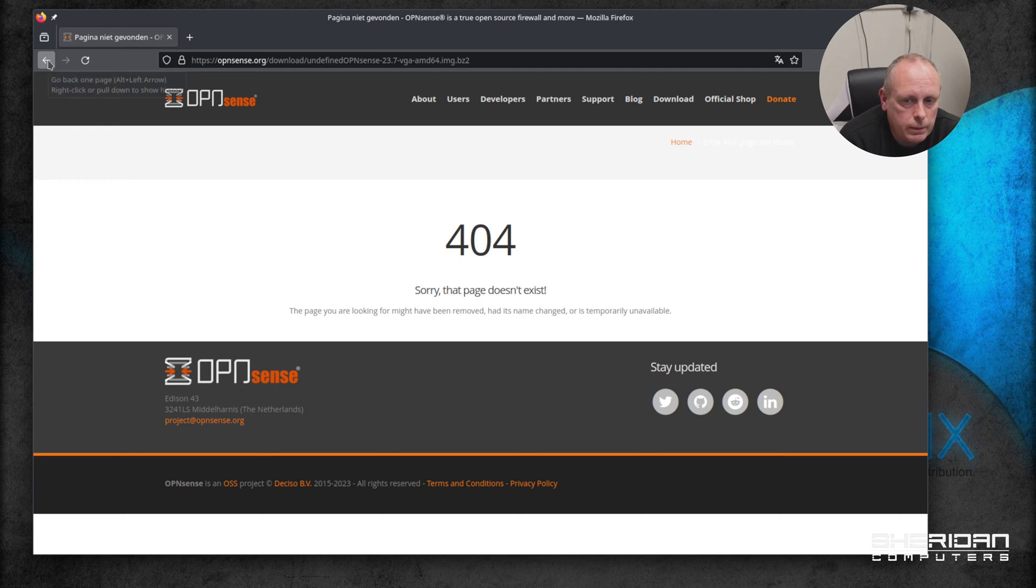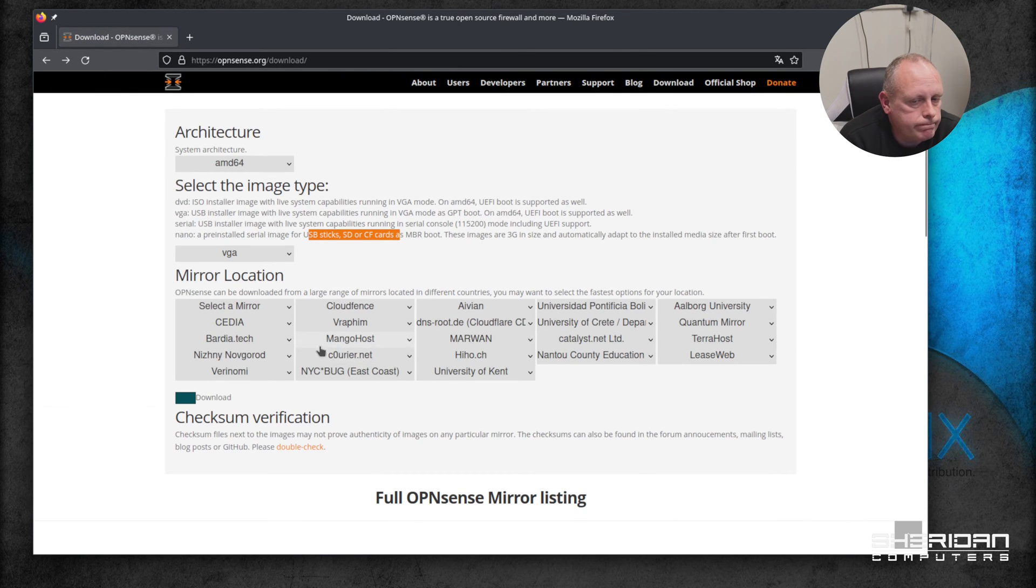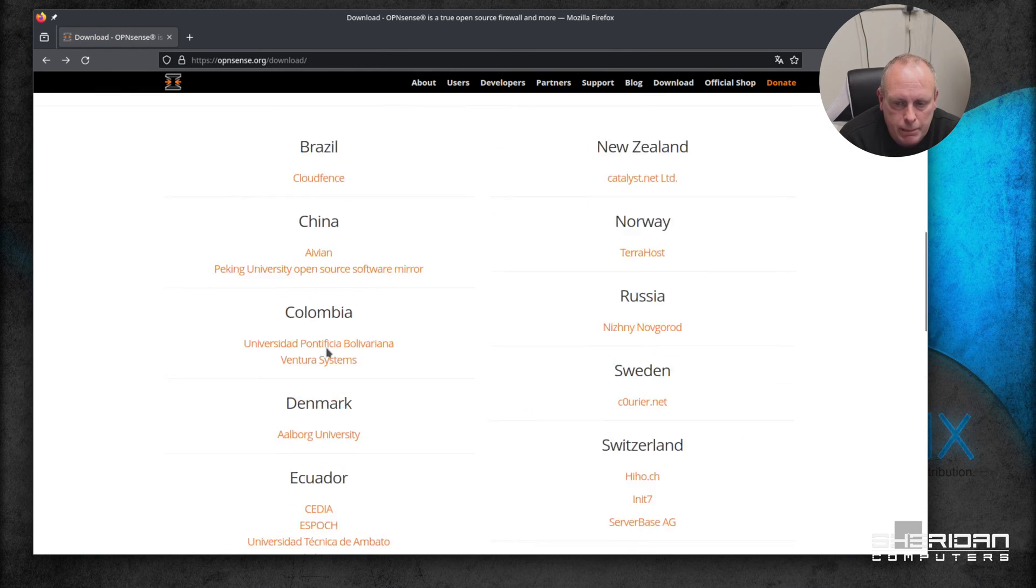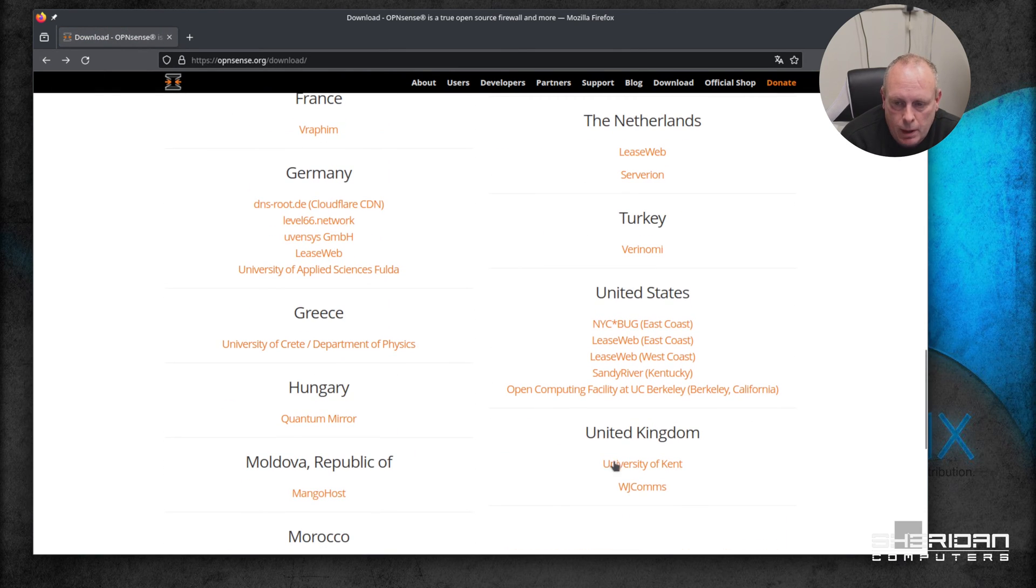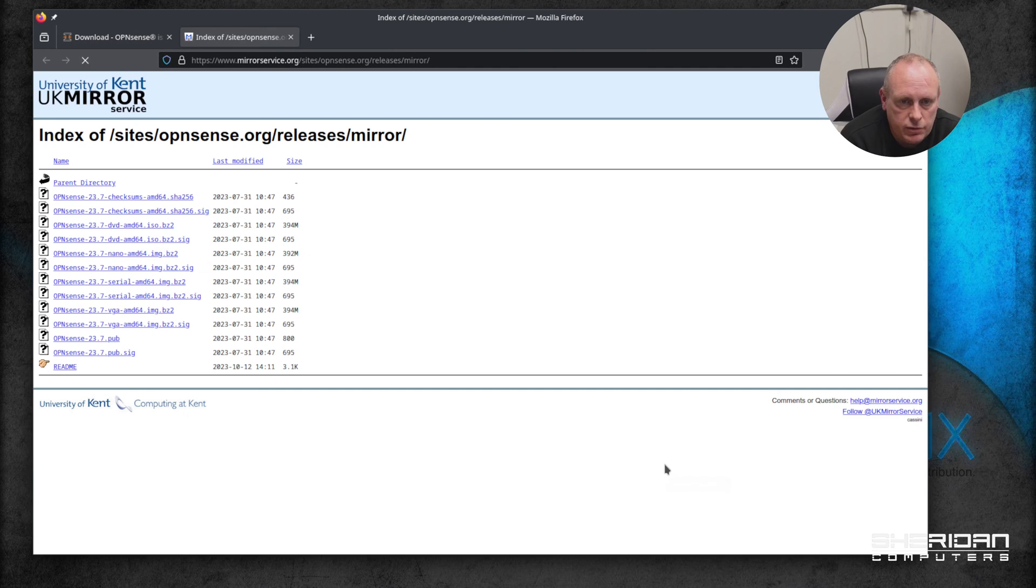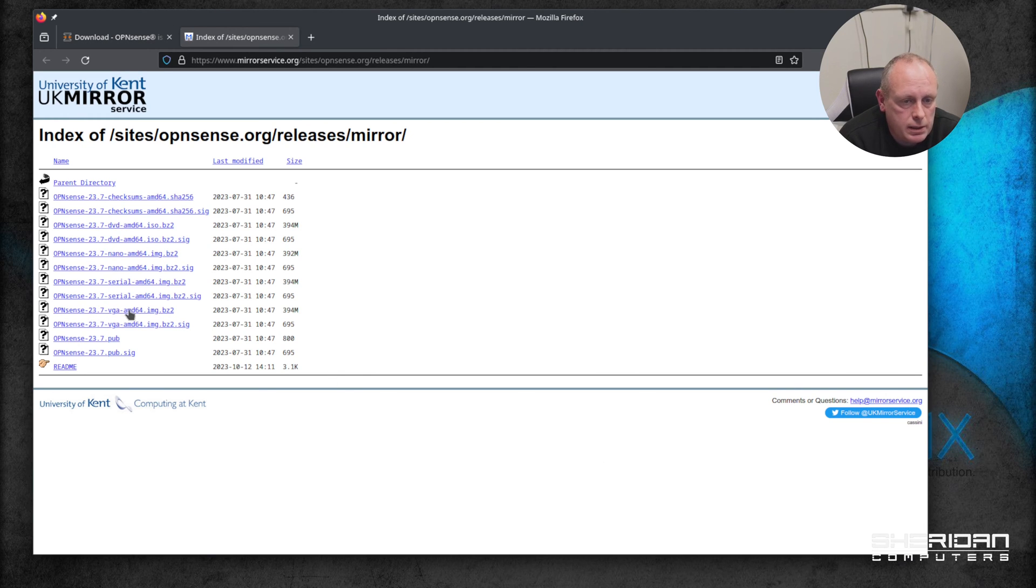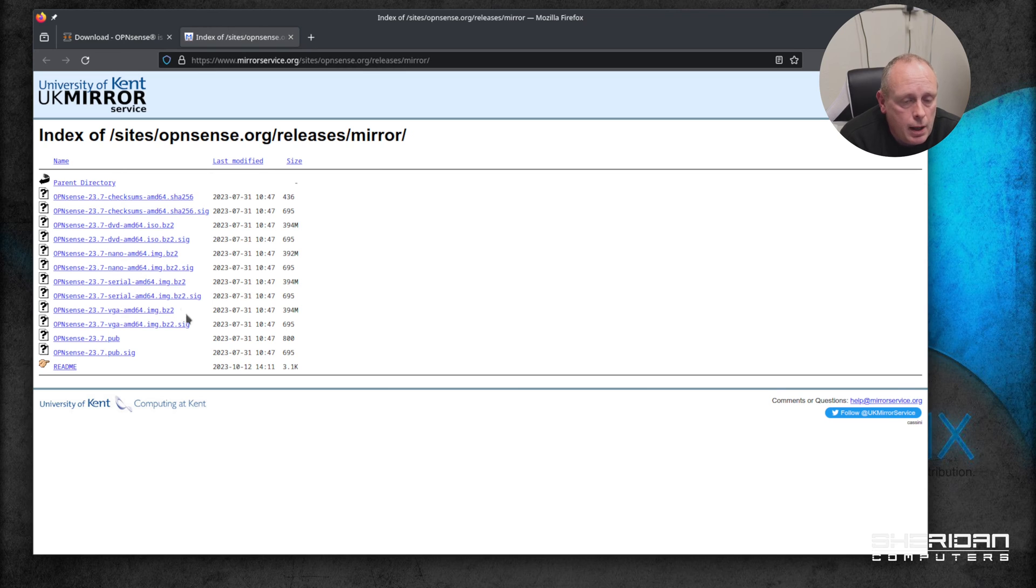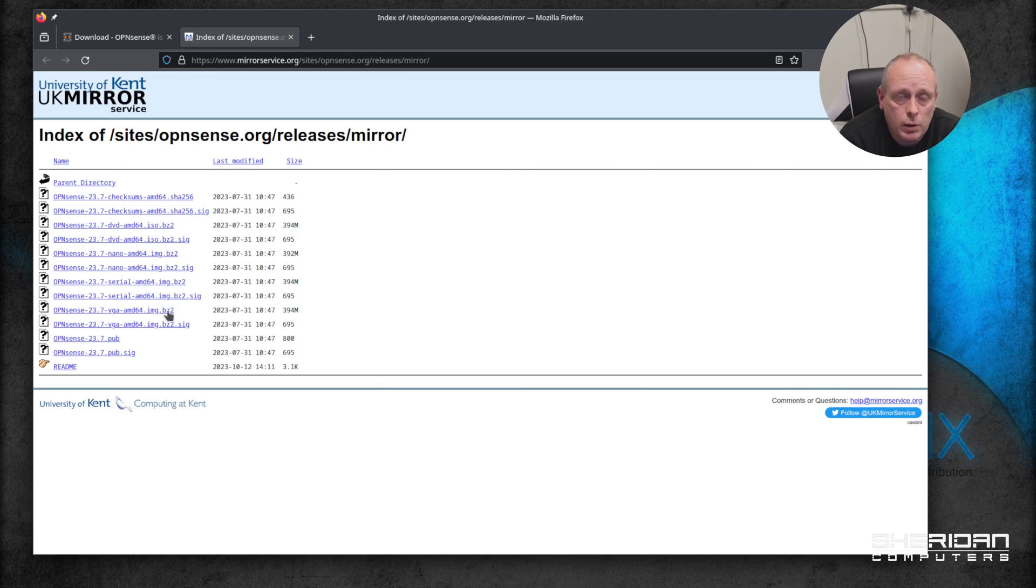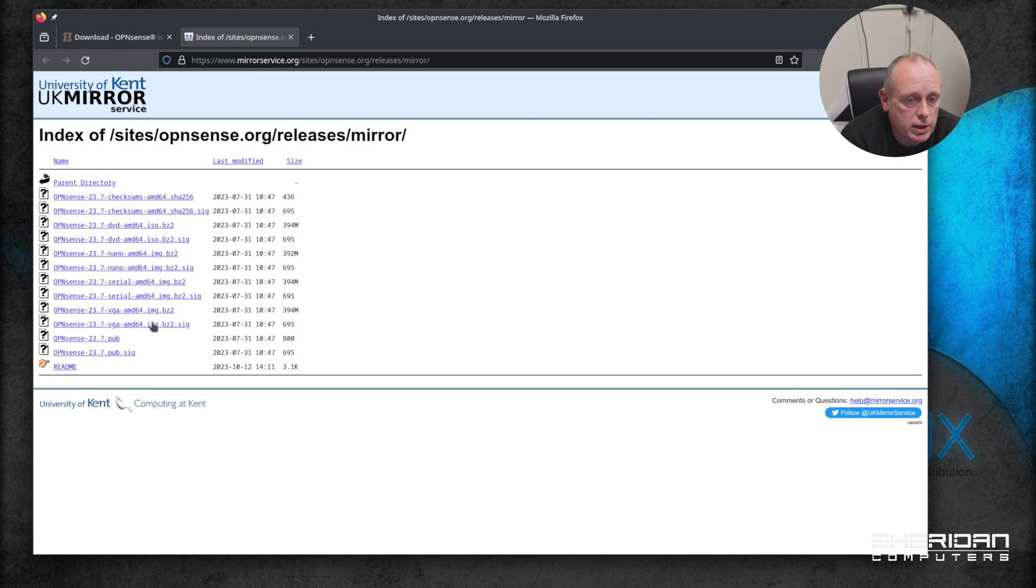Okay that didn't work. Manually find the mirror - United Kingdom, University of Kent. As I mentioned previously, we want the 23.7 VGA AMD64.image.bz2. BZ2 means it's archived, so once we've downloaded it we'll need to extract the actual image file from the archive.